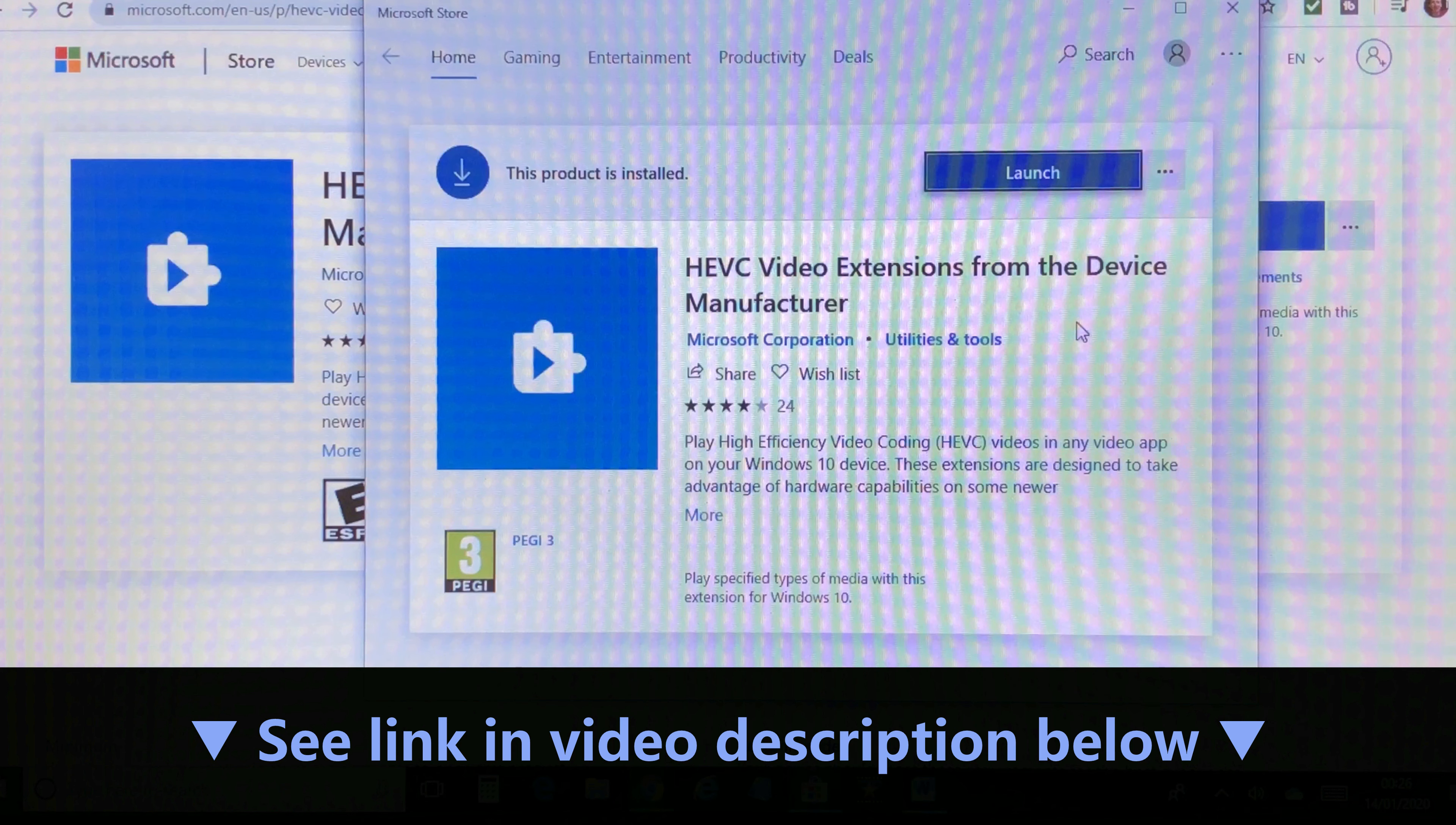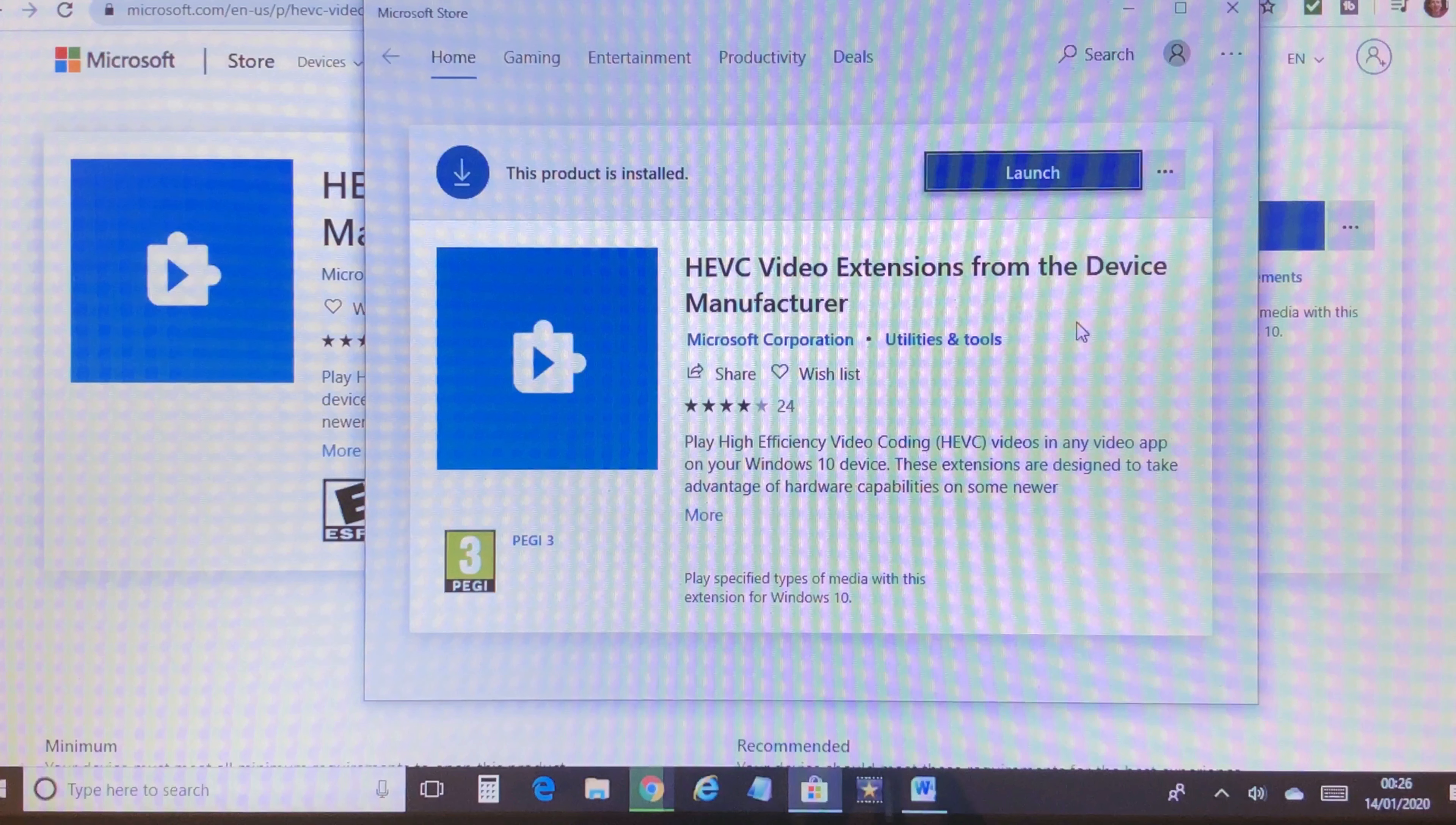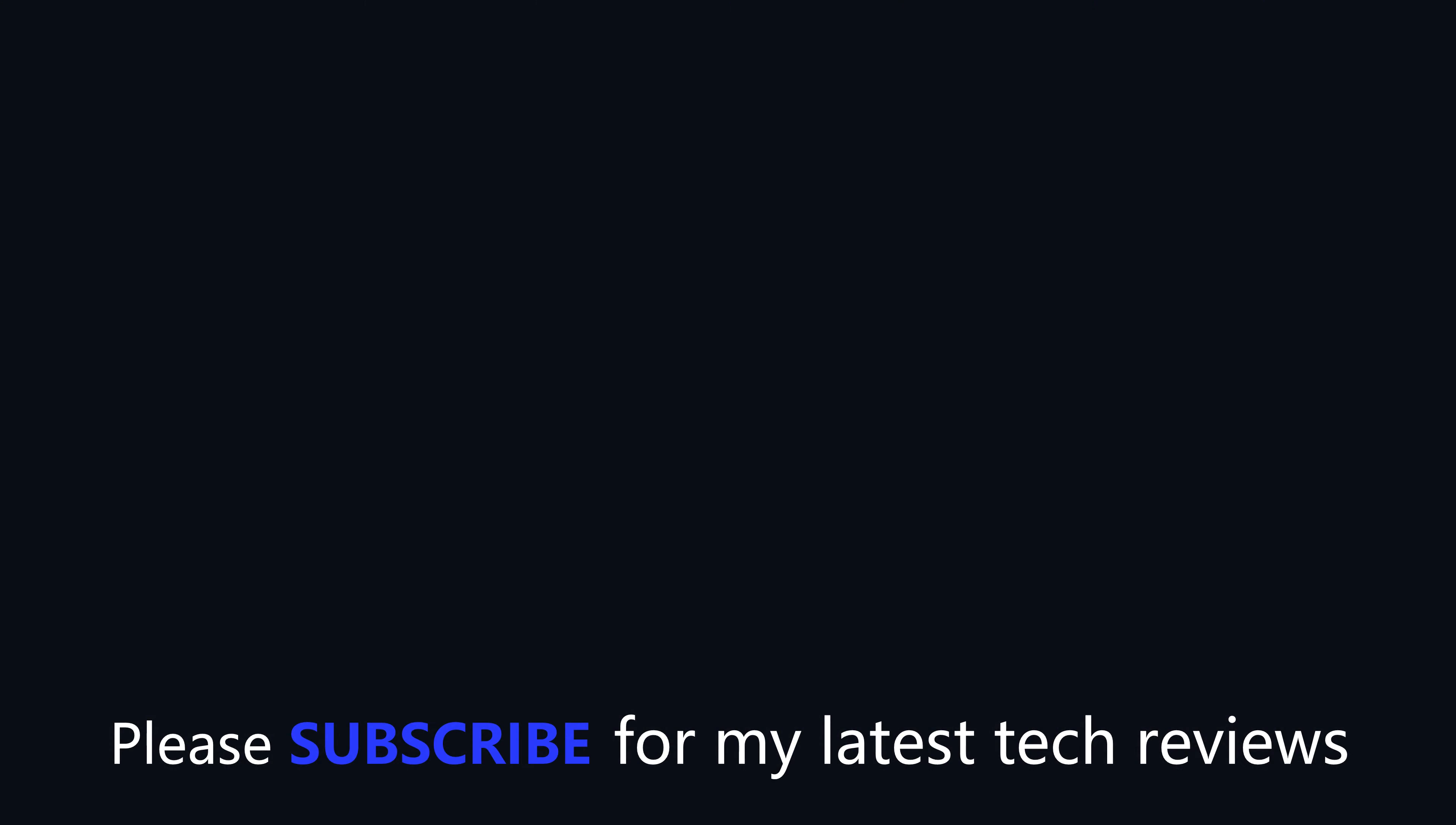I hope this video solves your issue, and if you do have any questions or comments please leave them below. That just leaves me to say thanks for watching and please subscribe for more tech tips and reviews to come. Thank you.